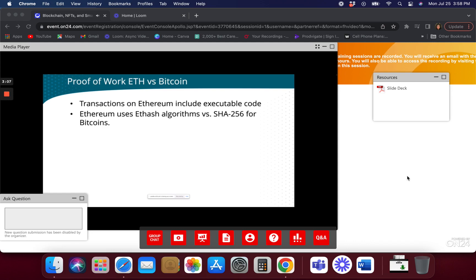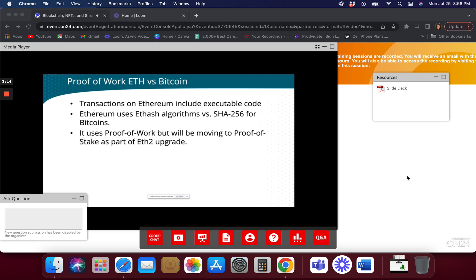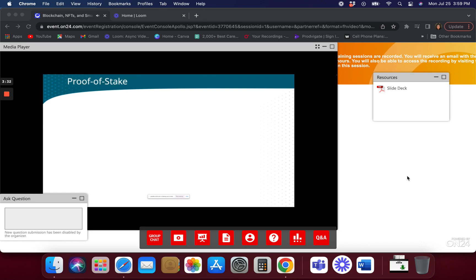Ethereum uses the hashing algorithm called Ethash, whereas Bitcoin uses SHA-256. The proof of work on Ethereum is going to be moving on — we're not going to be using proof of work going forward. They said it was going to happen in 2022, but it looks like it's probably going to happen in 2023. It's being tested right now, and all the kinks haven't been worked out on how proof of stake is going to look.